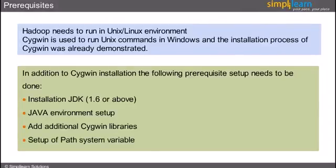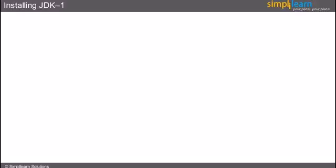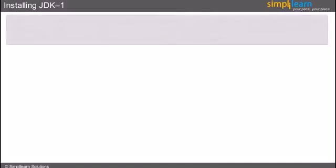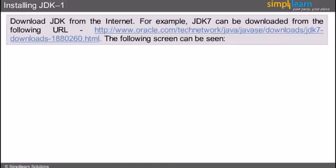Let's look into the first setup. That is, installation of JDK 1.6 or above. The best way is to download JDK from the internet. For example, JDK 7 can be downloaded from the URL as visible in the slide.